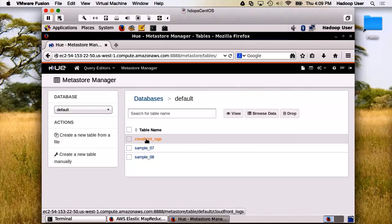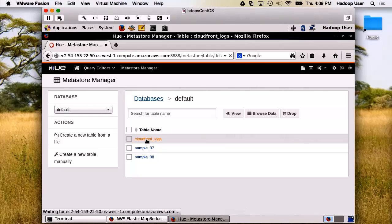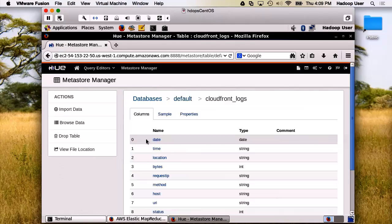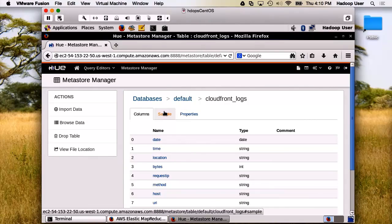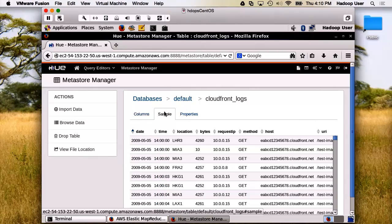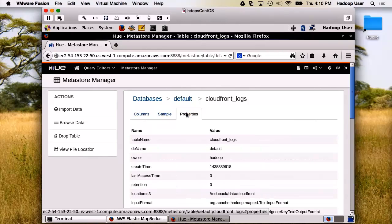Now, we can go into a table like CloudFront Logs. You can see that you've got a listing of all the columns and all the data types. They provide you an insight to a sample set of data and the properties that were used. Very helpful.